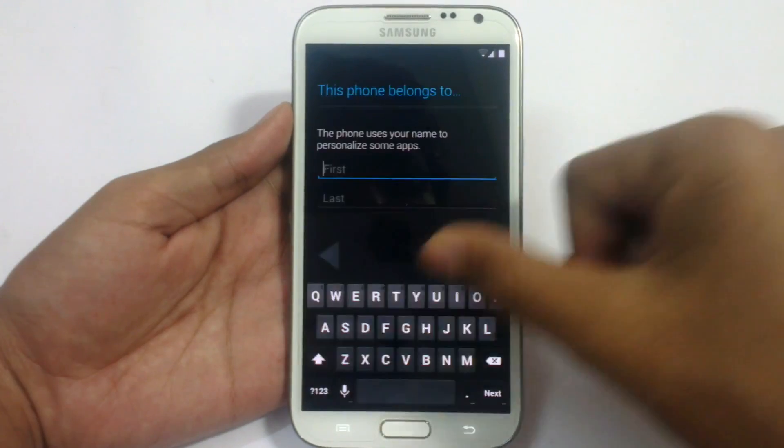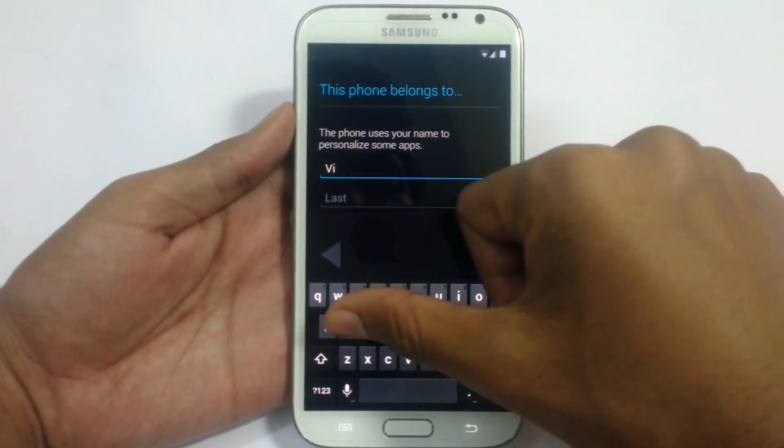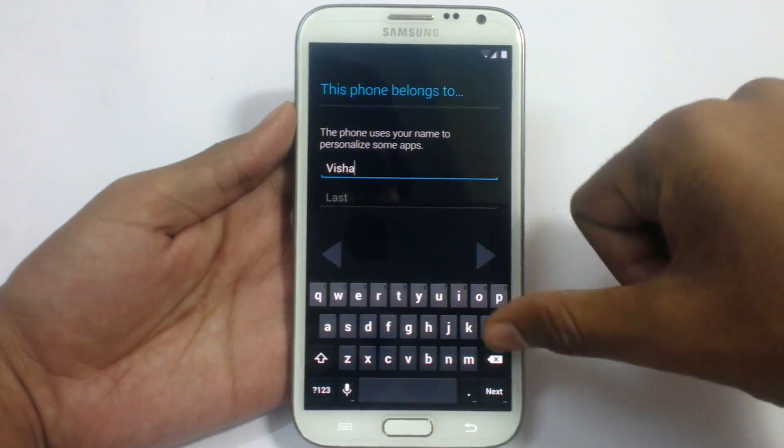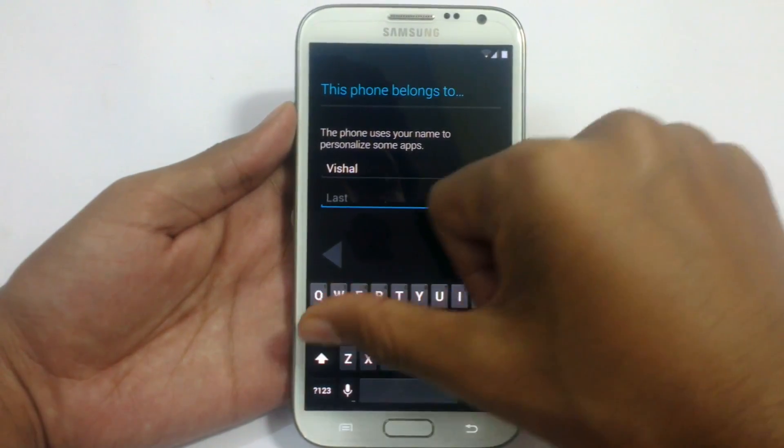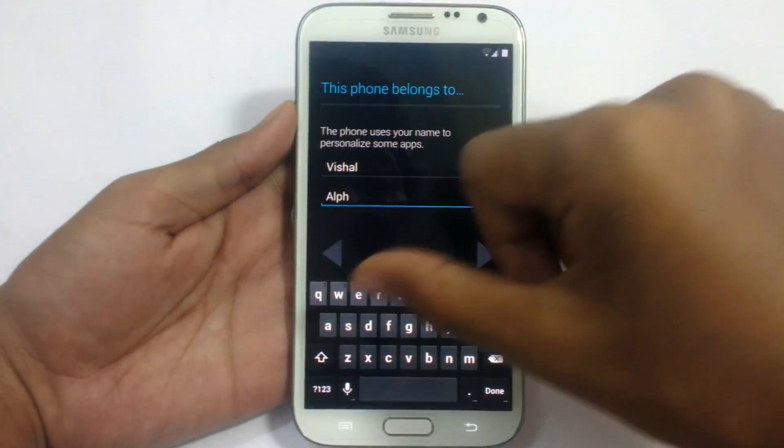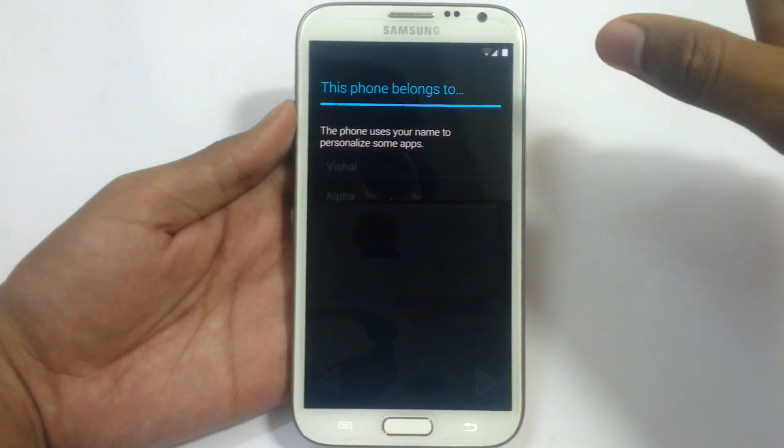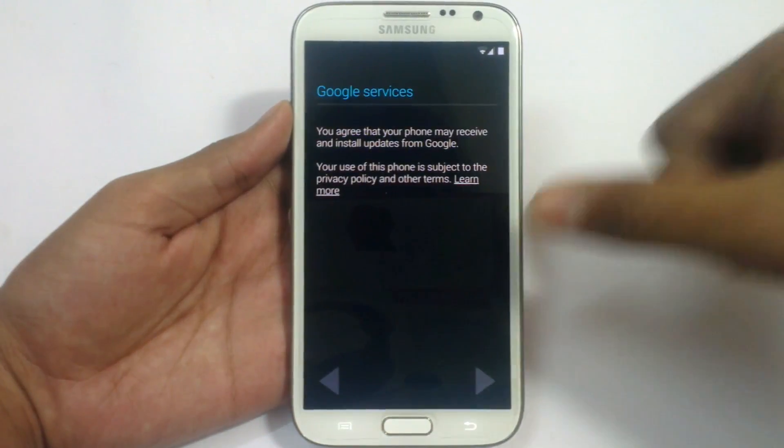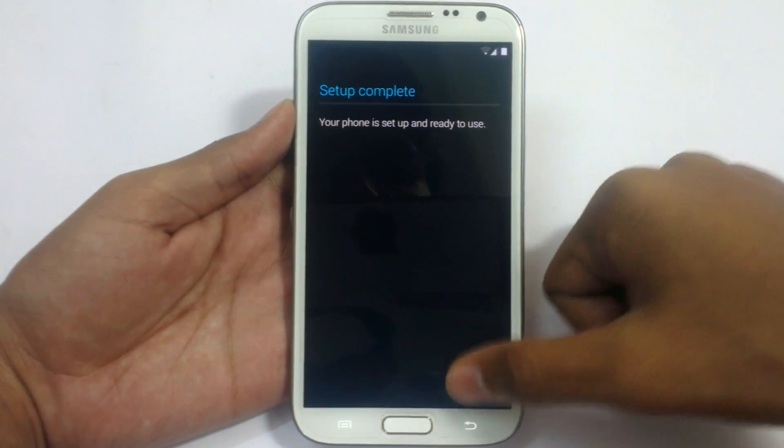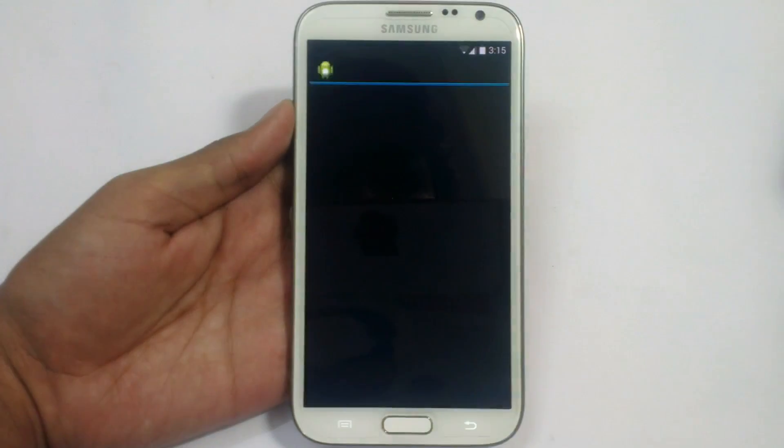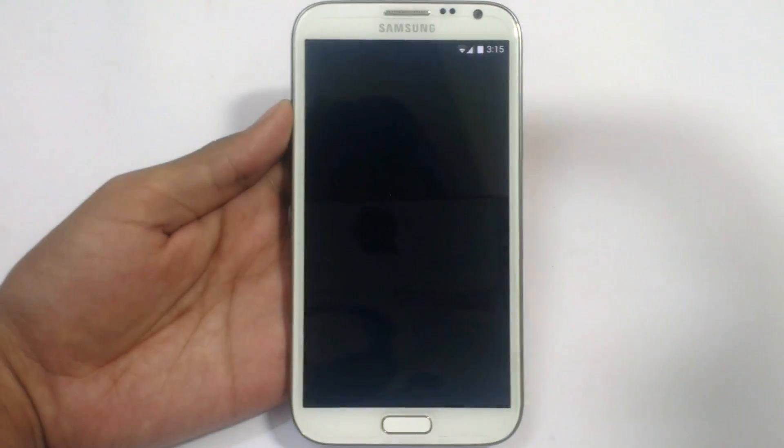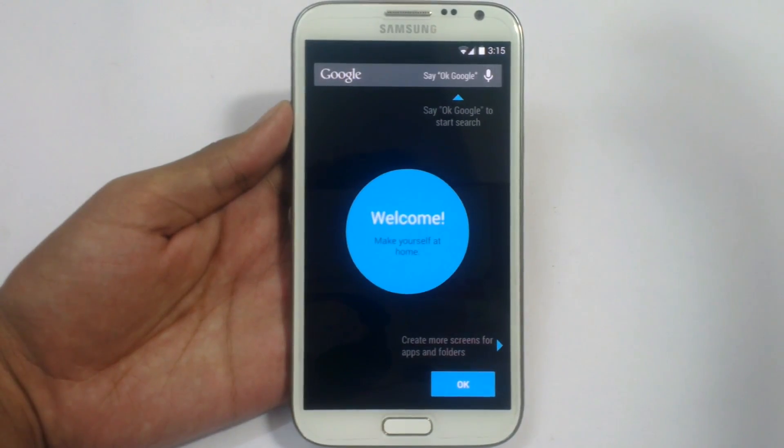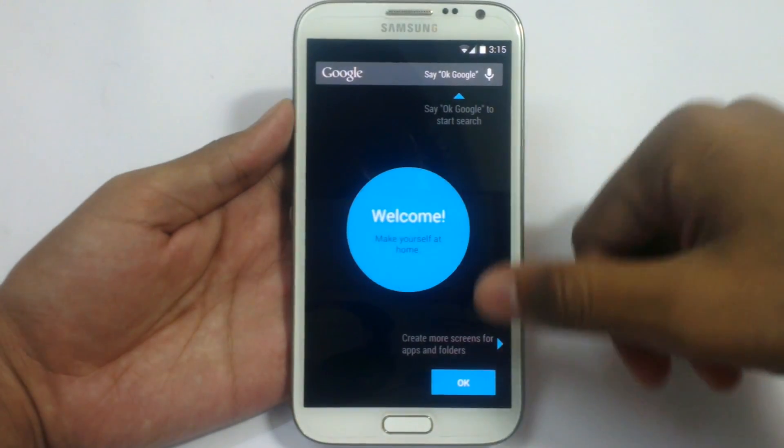Name your device here. Like anything that you want. Now the Android 4.4.2 installation has been completed in Samsung Galaxy Note 2.